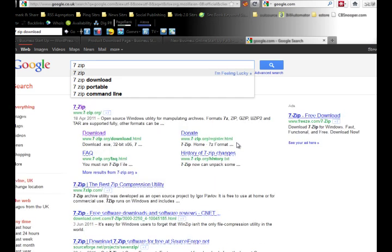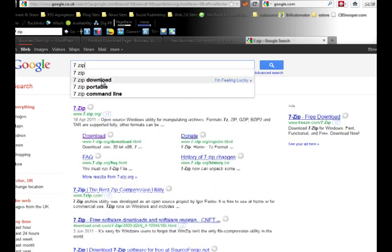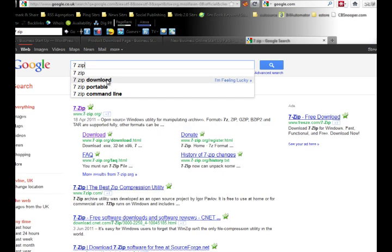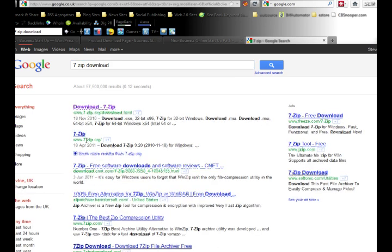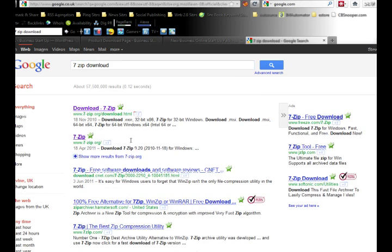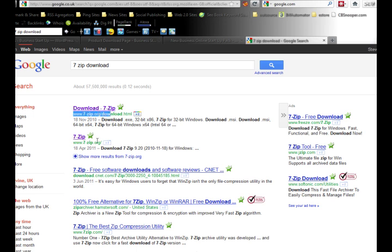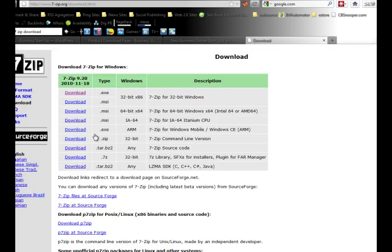Choose the first or second option - just click on '7-Zip download.' You want to come to their website at www.7-zip.org.